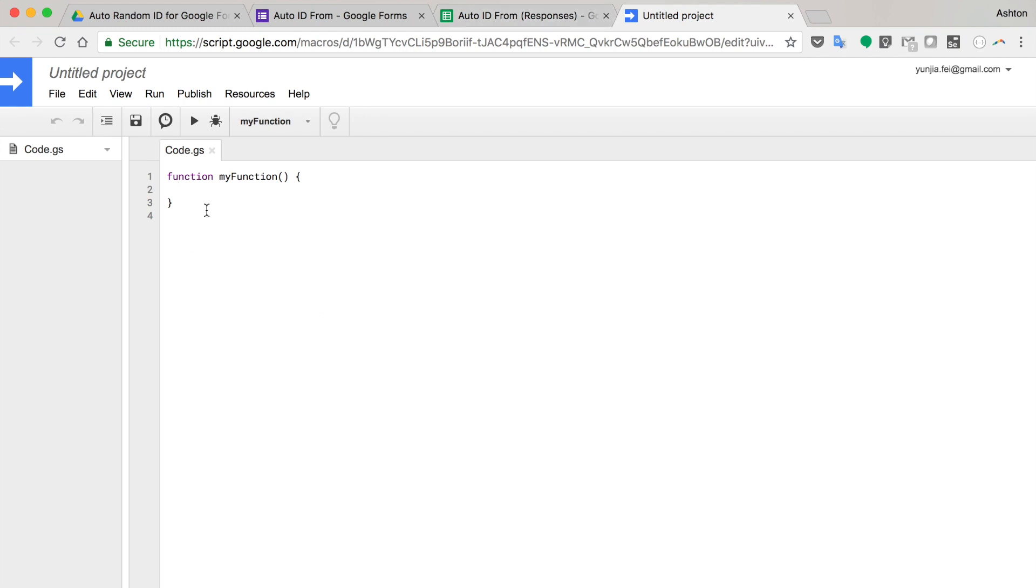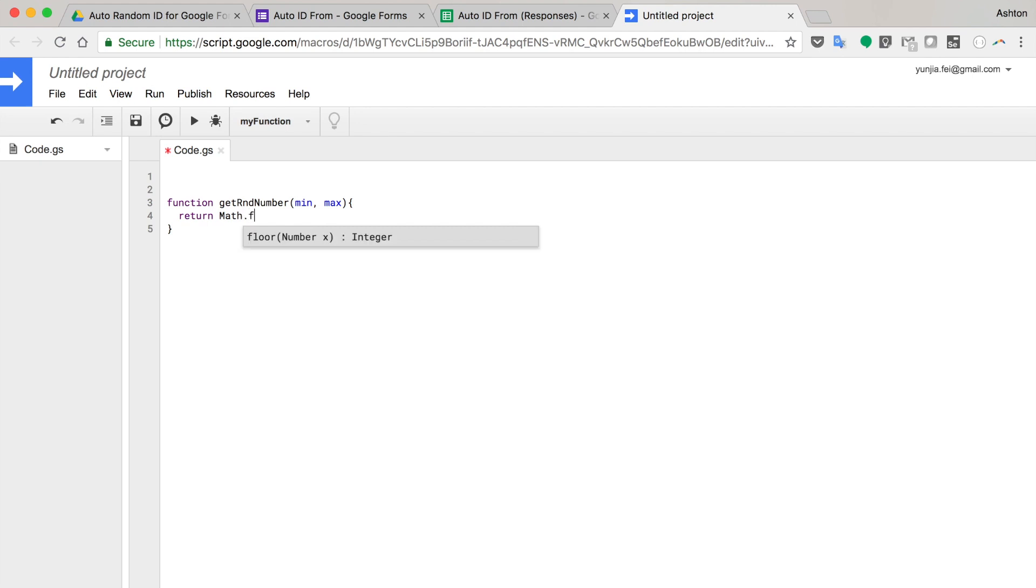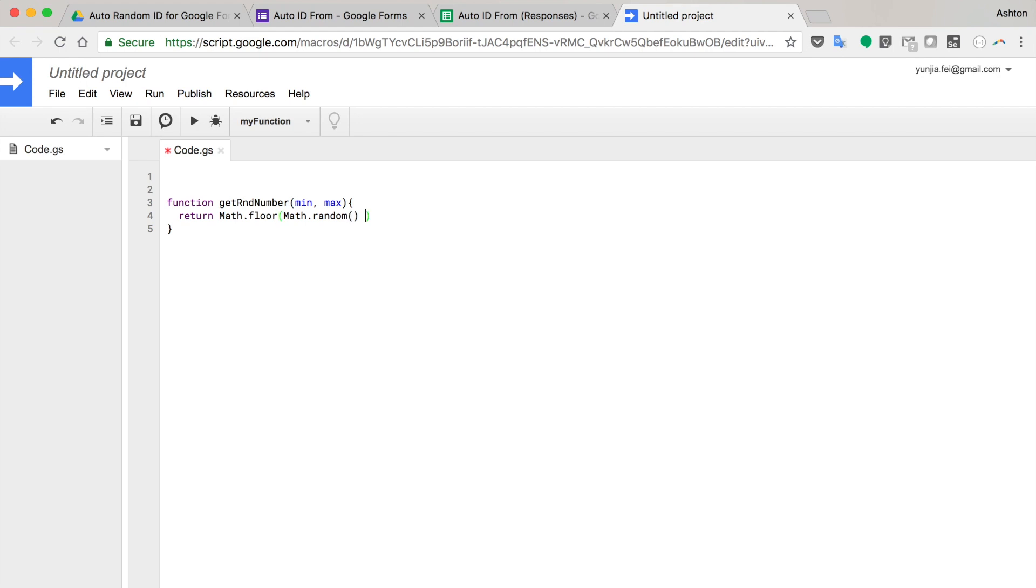So the first thing I need to create is a function to generate a random number. So I get a random integer number. I have a min number and a max number. I'm going to return Math.floor, Math.random, max minus min plus one. I hope I didn't make a mistake. We can test it later.